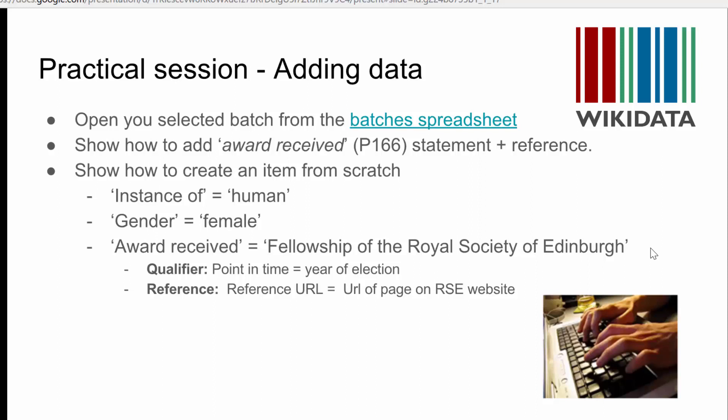Now, the Royal Society of Edinburgh has been going since 1783. In that time, it's had something like 4,000 fellows. But only 242 fellows are described on their website as being female. 242. Not terribly many.